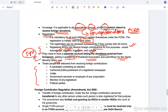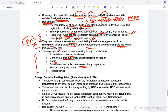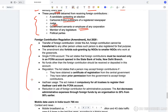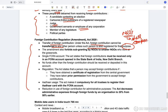Certain people are banned from receiving money under FCRA: candidates contesting elections, cartoonists, editors and publishers of registered newspapers, judges, government employees, and members of the legislature or parliament. According to the 2020 amendment, foreign contributions cannot be transferred to any other person unless that person is also registered for the same purpose — this prevents NGOs from acting as shell companies merely collecting funds. The amendment also forbids sub-granting by NGOs to smaller NGOs working at the grassroots.